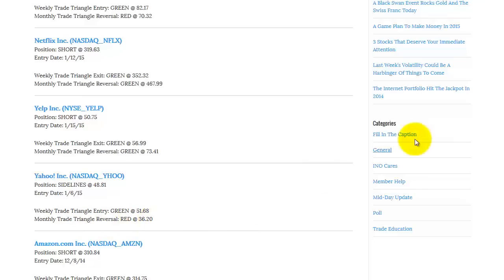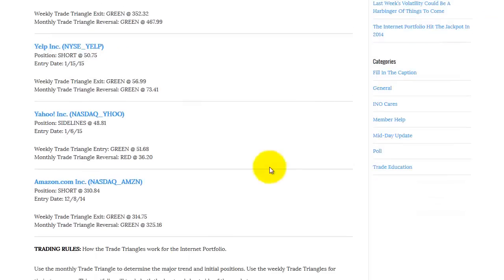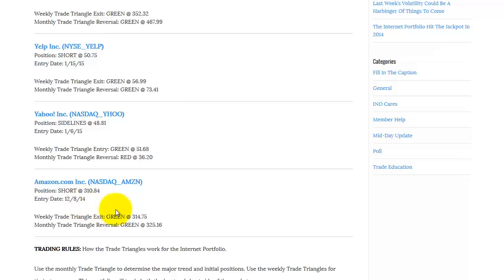Now looking at Amazon, we only trade five stocks in this particular portfolio, so it's easy to follow. Amazon was short from 310.84. Trend is your friend. We've been short from December 8, 2014.